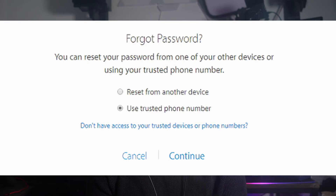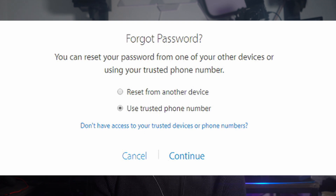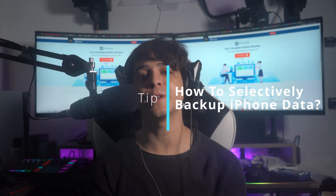Once you have provided your phone number, select either 'Reset from Another Device' or 'Use Trusted Phone Number,' as per your convenience. It is advised to go for the first option, as the second option involves account recovery which can take a few days to complete. On selecting the first option, an alert will be received on your device with a link to change the password of the iCloud account.